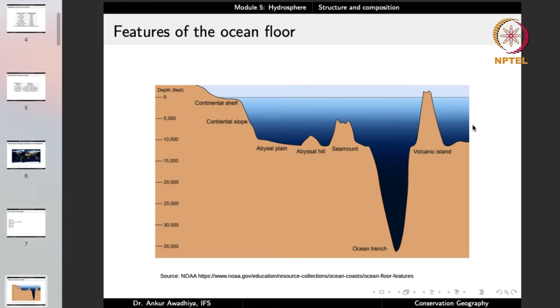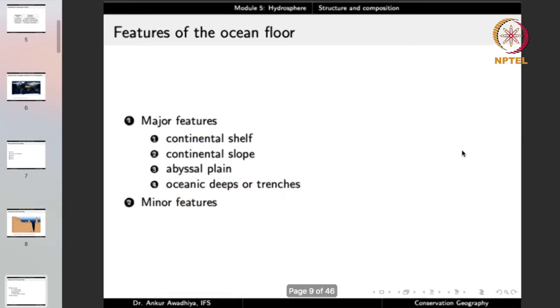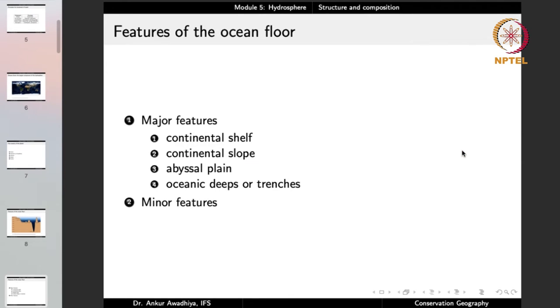When we talk about oceans, we also need to talk about the ocean floor. Below the surface it is not just flat land — there are features that play a role in the movement of waters. These include the continental shelf, continental slope, abyssal plains, abyssal hills, sea mounds, ocean trenches, volcanic islands, and others. We divide them into major features — continental shelf, continental slope, abyssal plain, and oceanic deeps or trenches — and minor features.